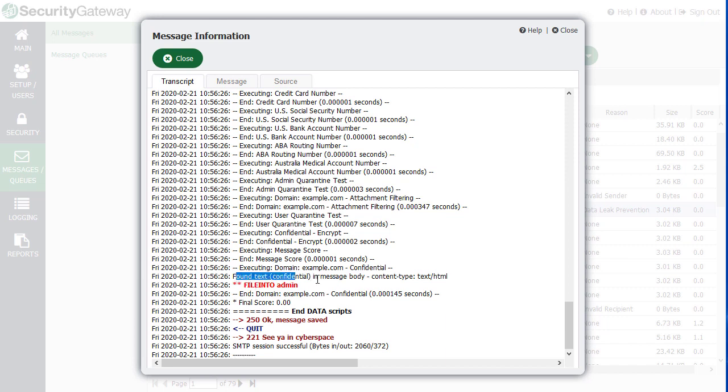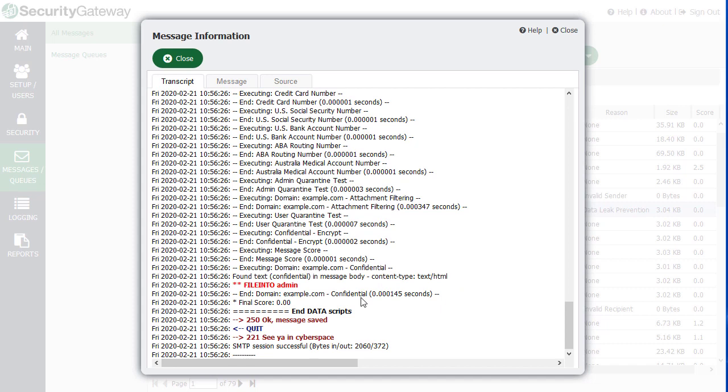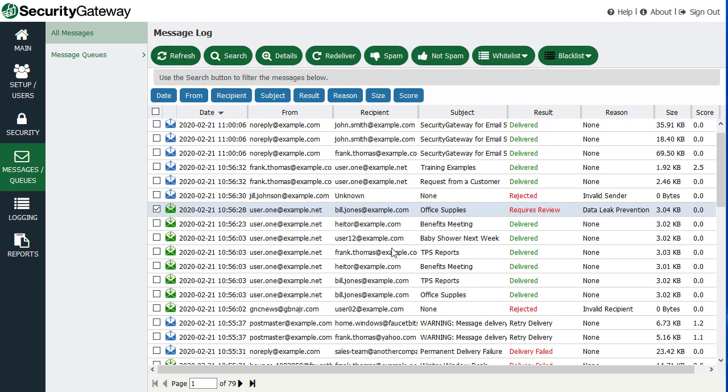So for example, this message found the word confidential in the message body, and it was triggered by a content filtering rule. So it makes troubleshooting easy when you can drill down like this and see what's taking place on your server by simply clicking through the message logs.